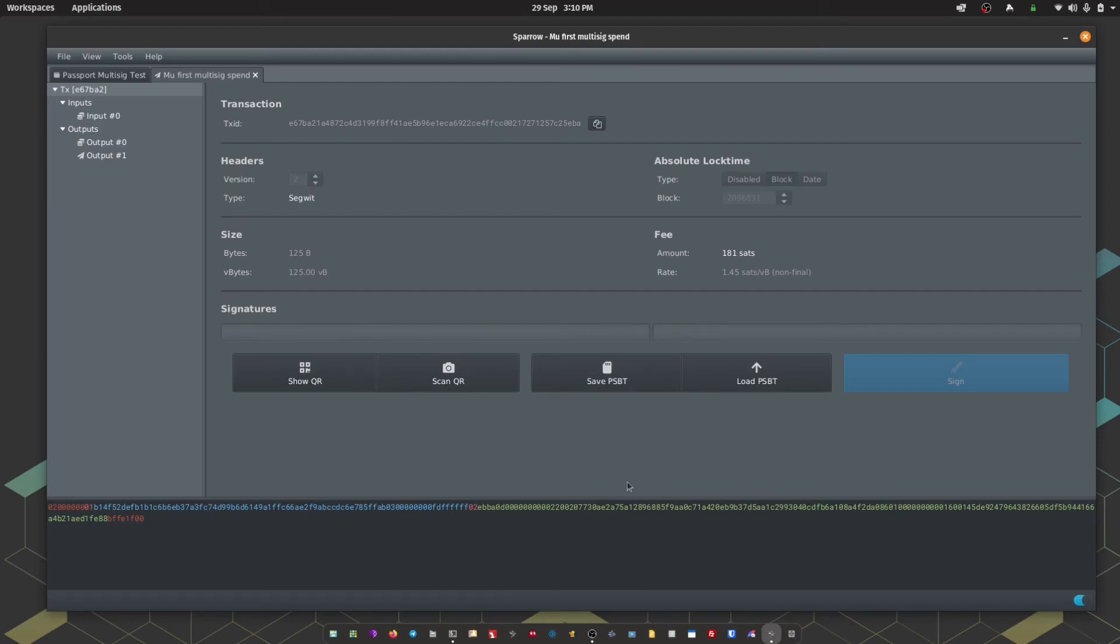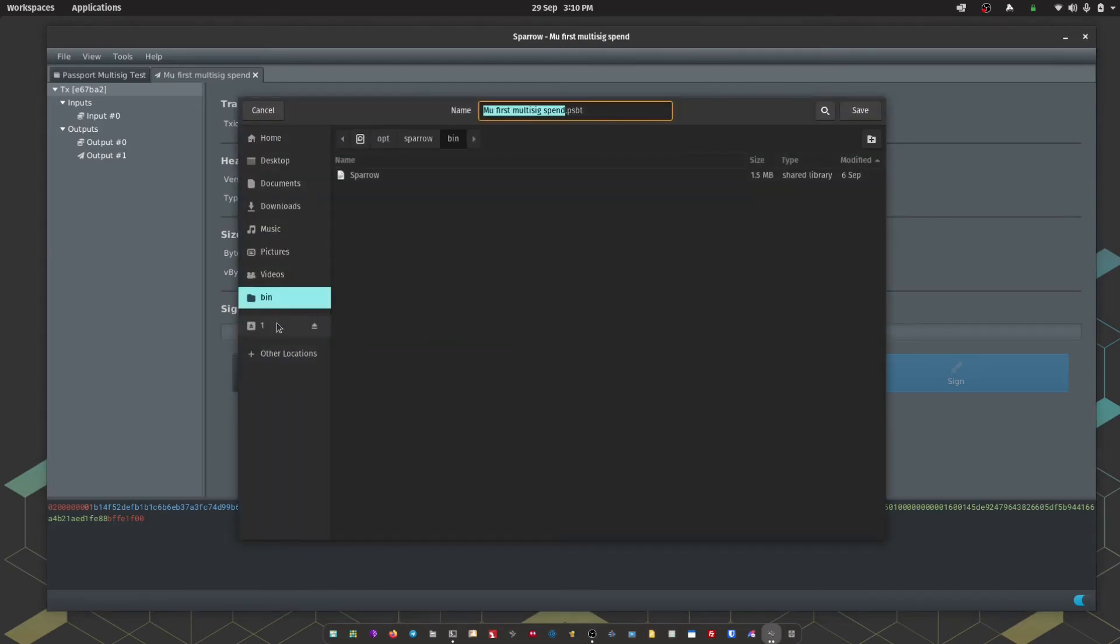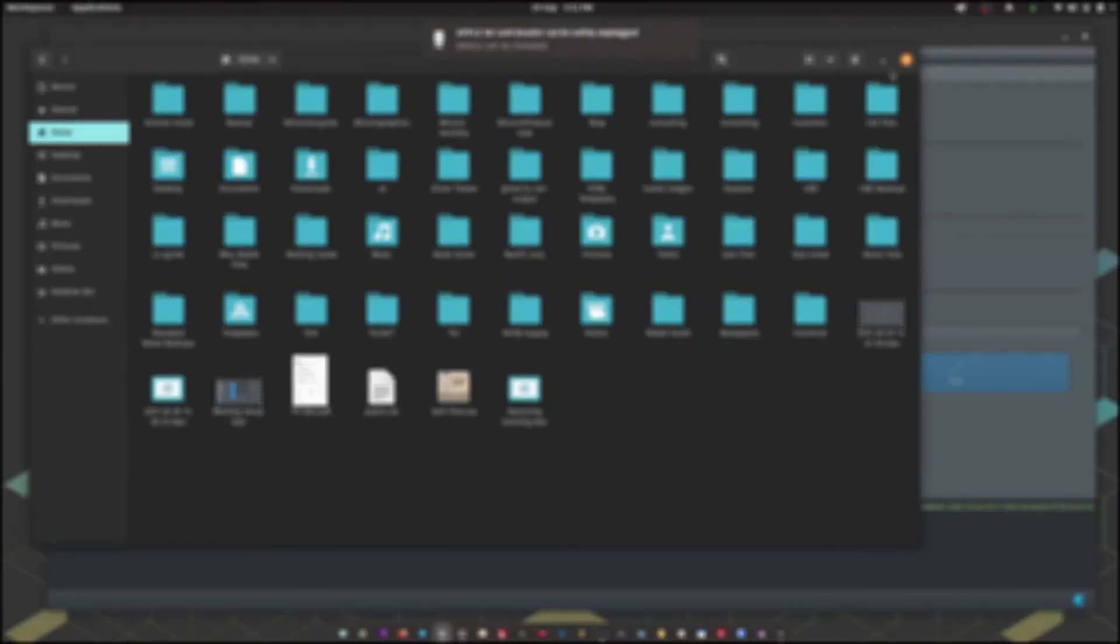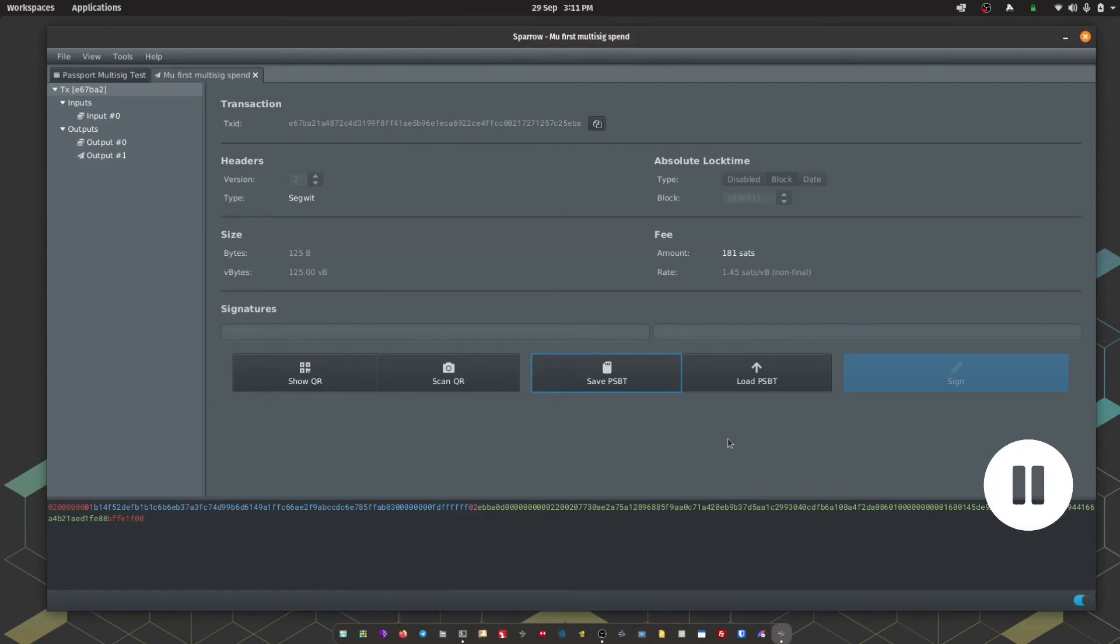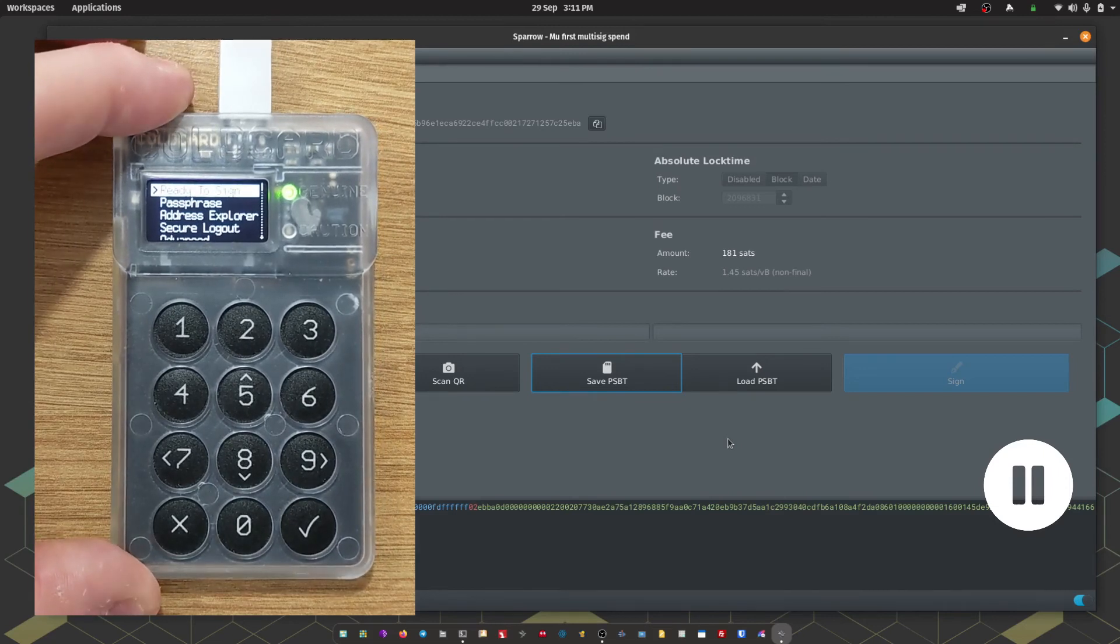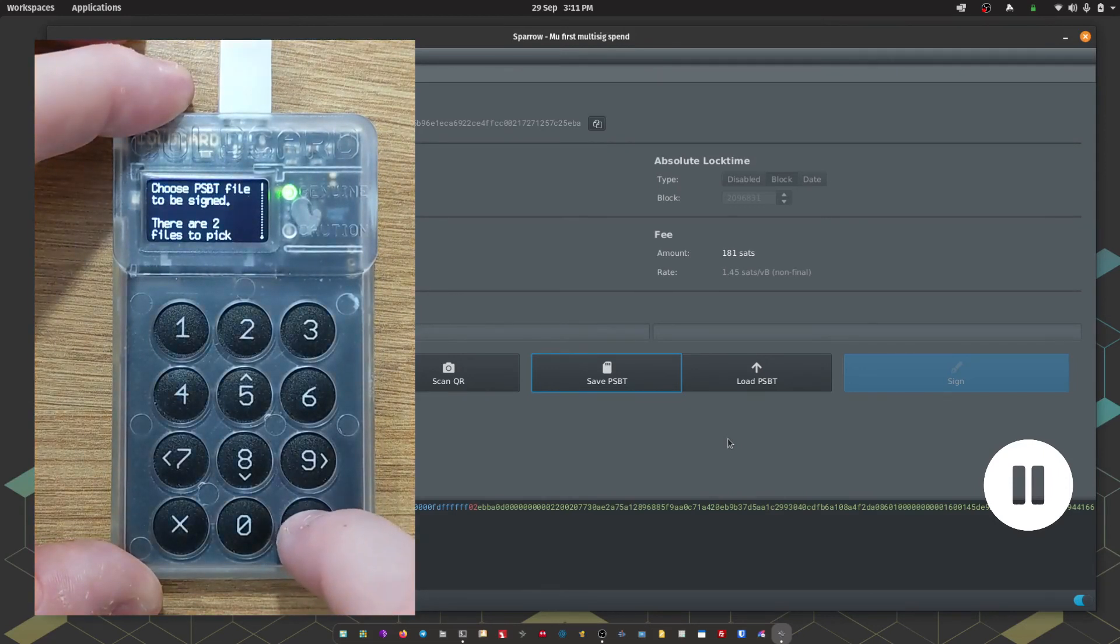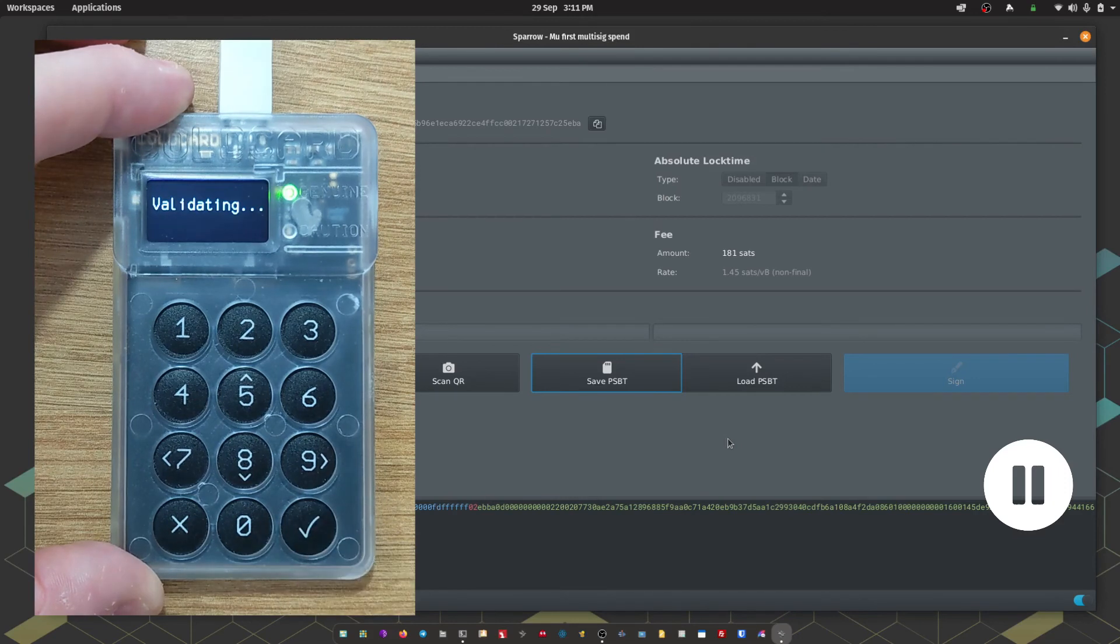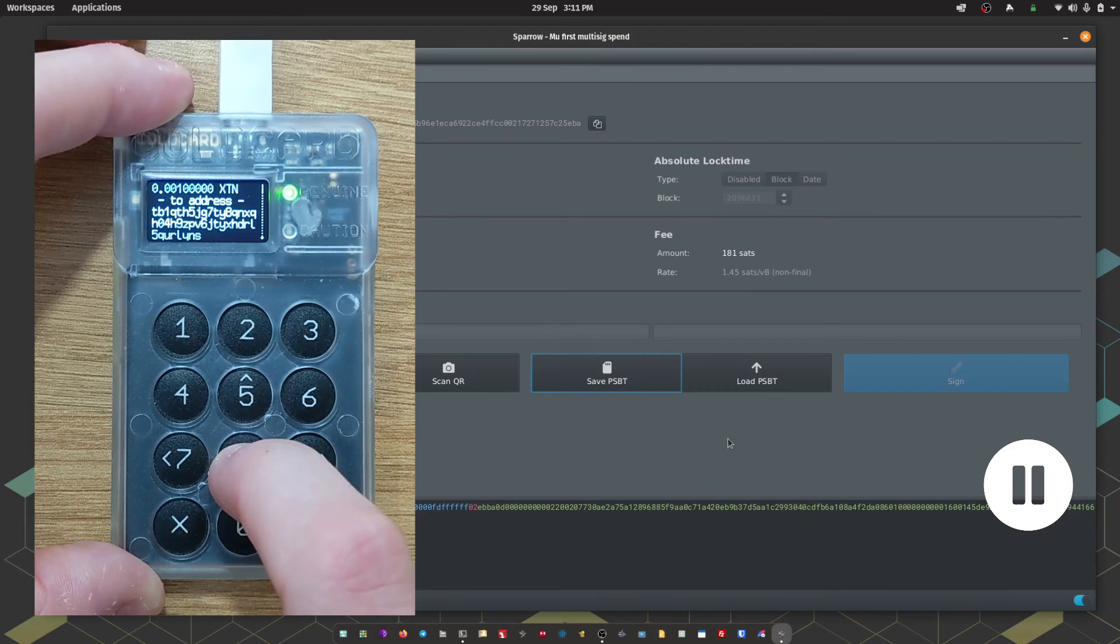First off we're going to sign with Coldcard. We're going to opt to save psbt. We're going to save it onto our Coldcard micro SD. We've got the name of the transaction there and it's the .psbt file, partially signed Bitcoin transaction. I'm going to hit save. I'm going to eject that from my computer, insert the micro SD card into Coldcard, and choose ready to sign. I'm going to pick the psbt file that we've just set up.